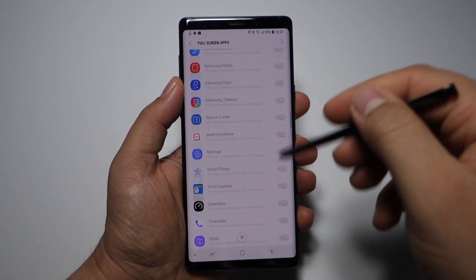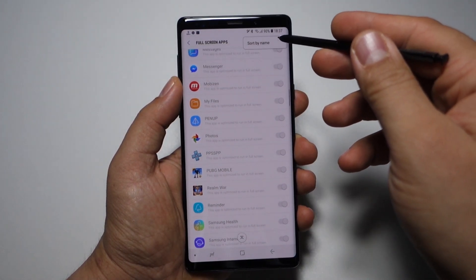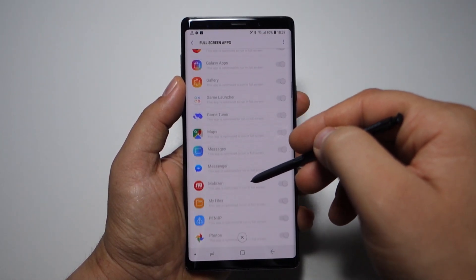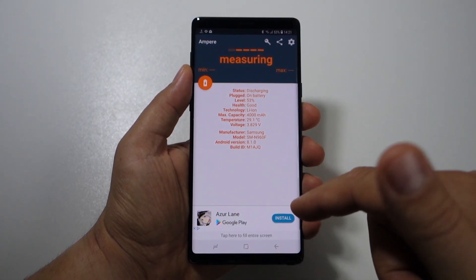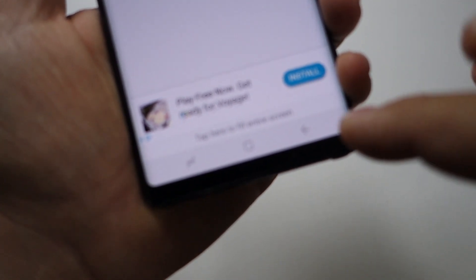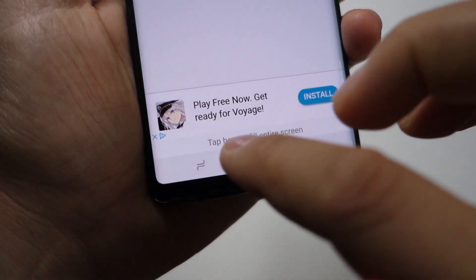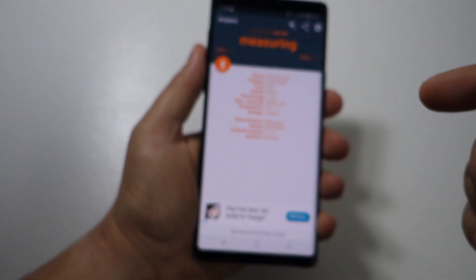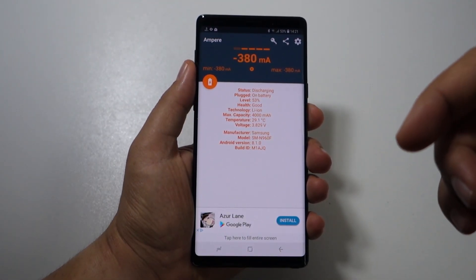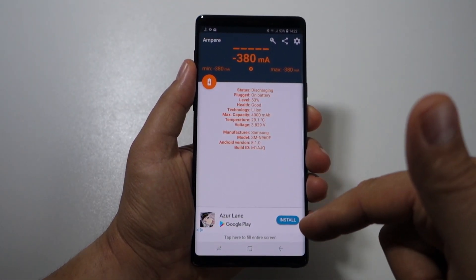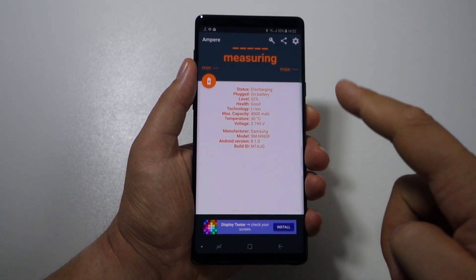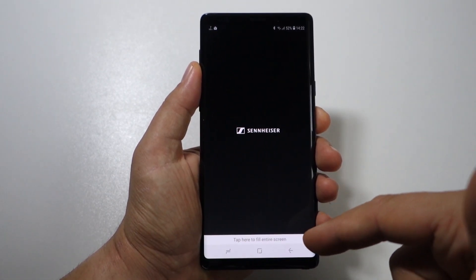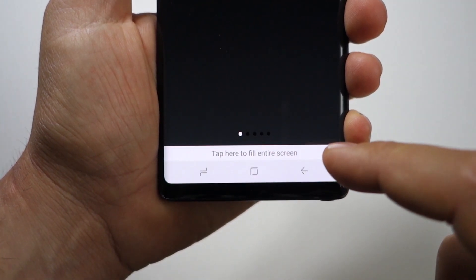There's another solution: the smartphone will help you. When you open an application, you'll see a message at the bottom saying 'Tap here to fill entire screen.' Your application will restart and run in full screen mode. If you see this message, it means the developer didn't optimize their application for full screen mode.